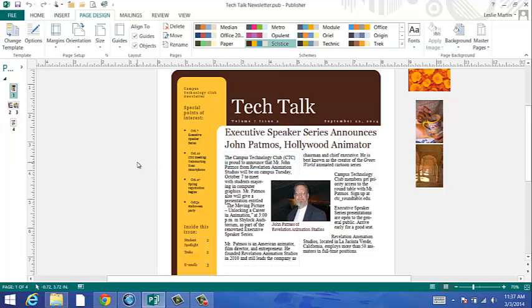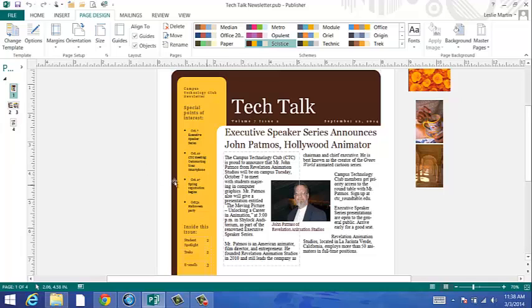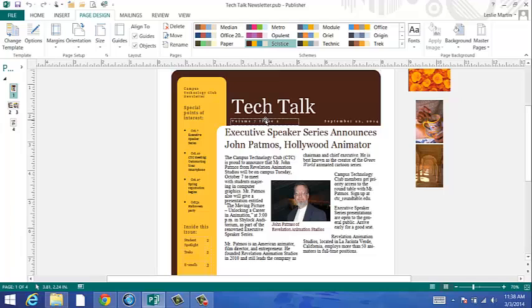Each newsletter will have a masthead that can be edited. The masthead is the box or section that includes the name, publisher, location, volume, and date. You can edit this just as you do any of the other options or objects in the document.